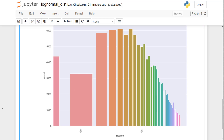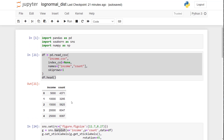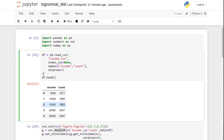I hope you now have a good understanding of log normal distribution. The link to this code is in the video description below. It's a simple concept but we see log normal distribution in our day-to-day life, and while solving data science problems you will come across it. If it's causing problems with your machine learning model accuracy, don't forget to apply log transform. Thank you.